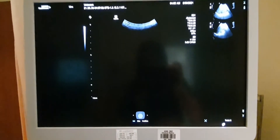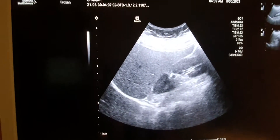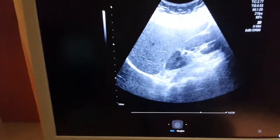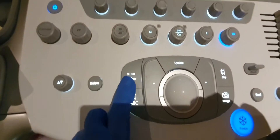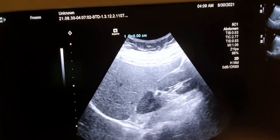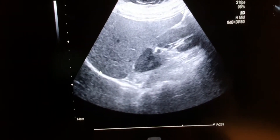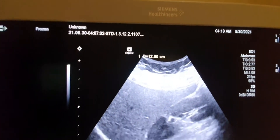Let me show you how to measure the liver properly. I'll scan my liver and take a photo. This is my liver — to measure it, press caliper, select distance, and measure from the right lobe to the left lobe. My liver size is 12 cm.